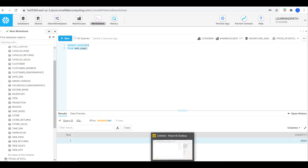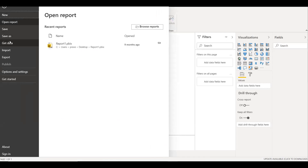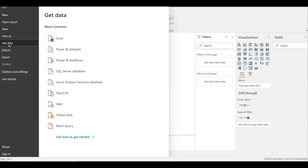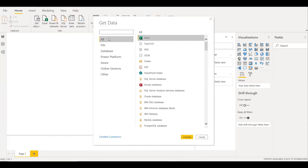Let me go to Power BI. Once we are in the Power BI tool, we can click on File and click on Get Data. Here we can see the Get Data option to get started. We see all the options: File, Database, Power Platform, Azure. I will select the Database option.